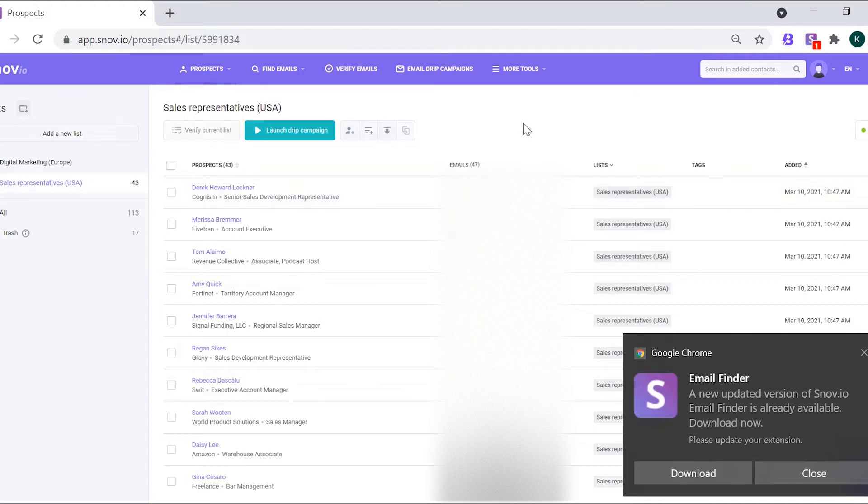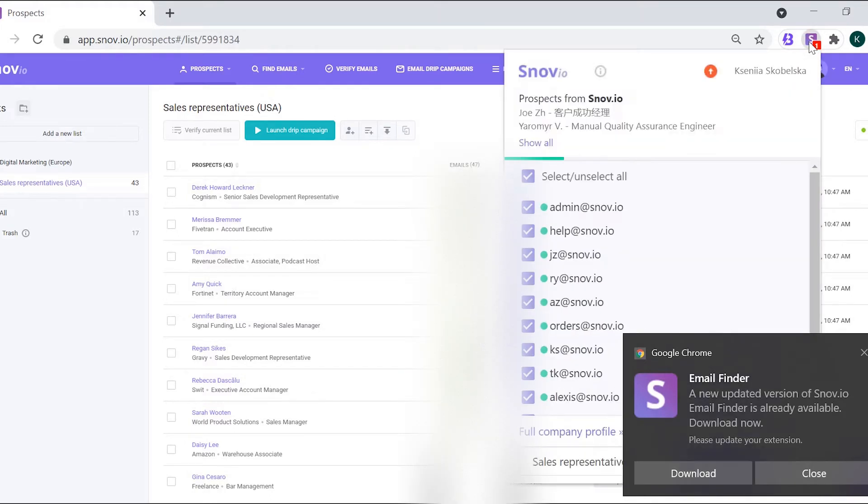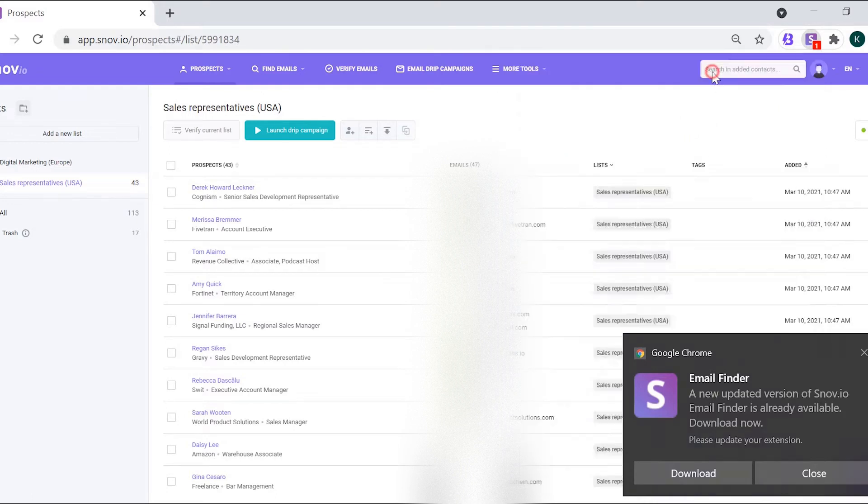If you need to update the extension, you'll see a push notification and a red sign on the extension icon. Open the extension and then hover your mouse cursor over the orange arrow to see the notification.